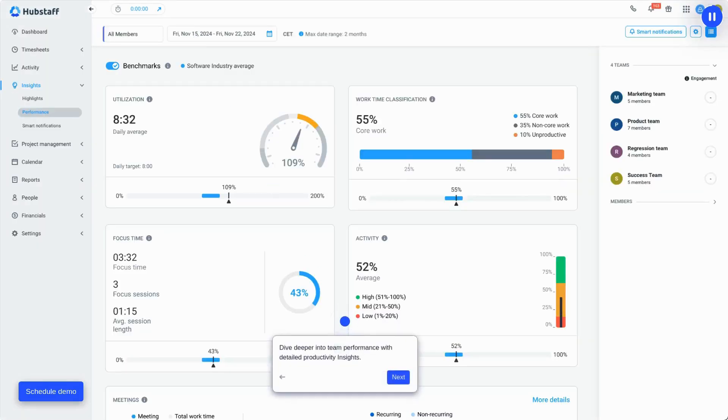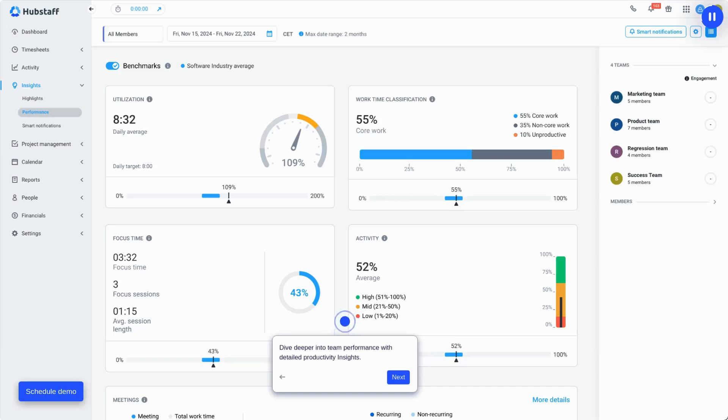Then, our insights allow you to go deeper than other time-tracking tools and take the guesswork out of managing your team. With powerful metrics that provide a clear view into productivity, managers can see activity rates, task time, and daily focus.